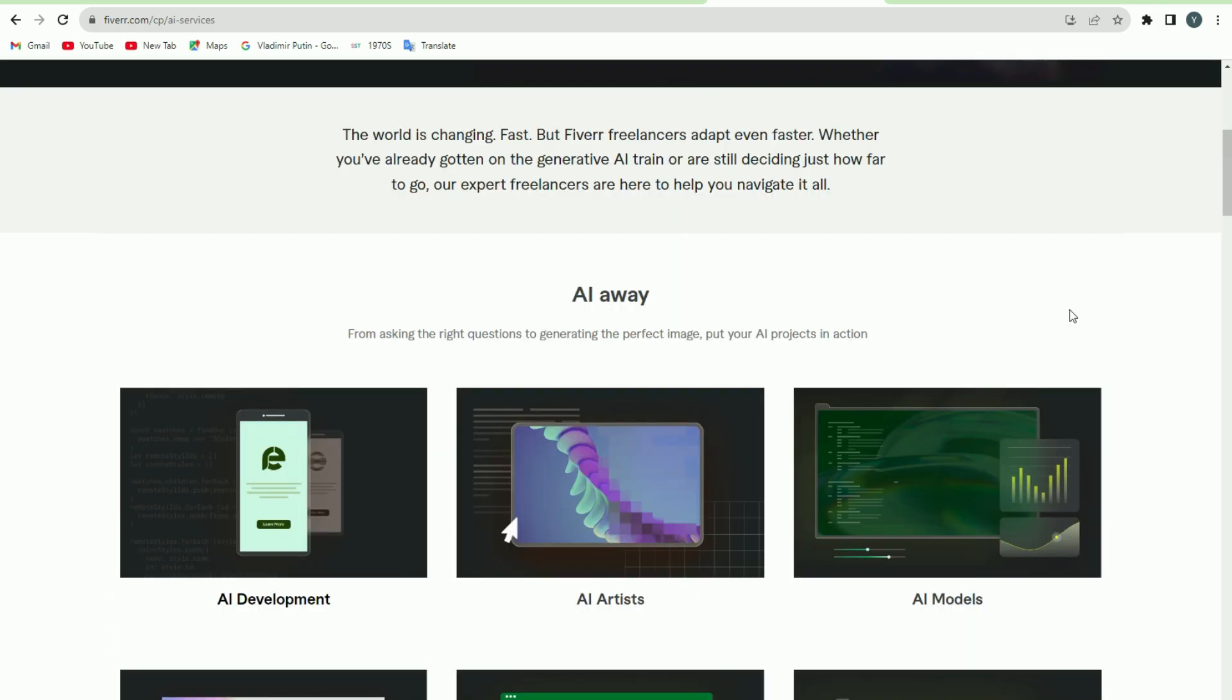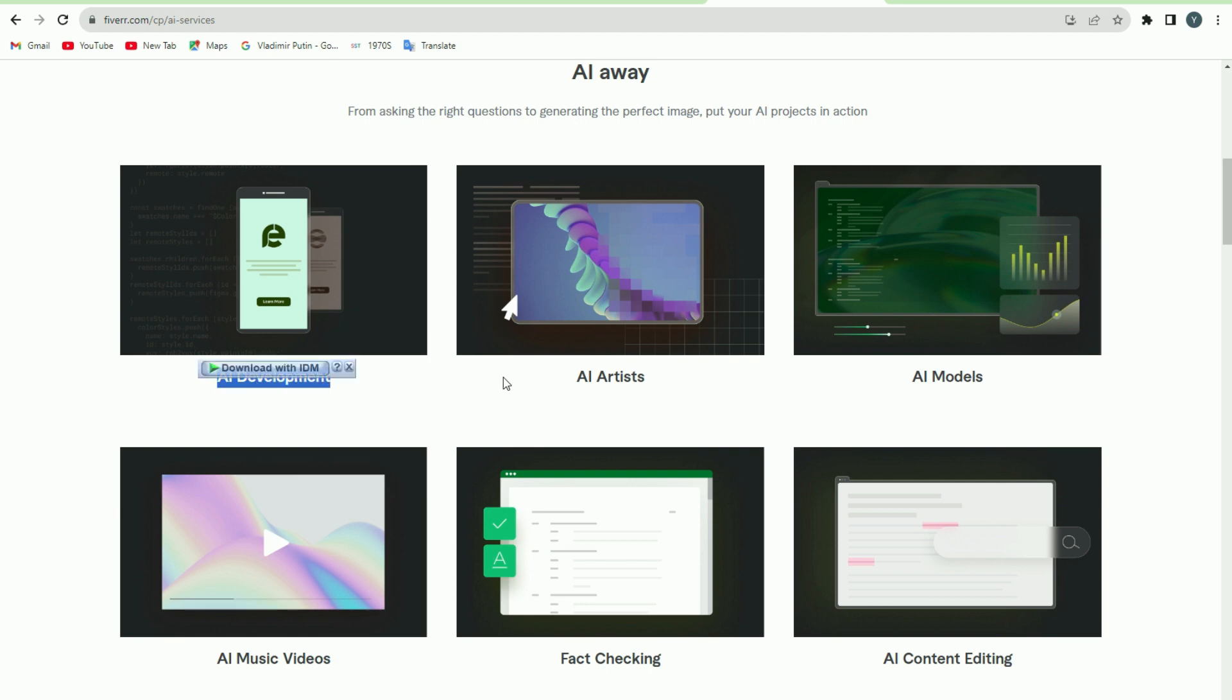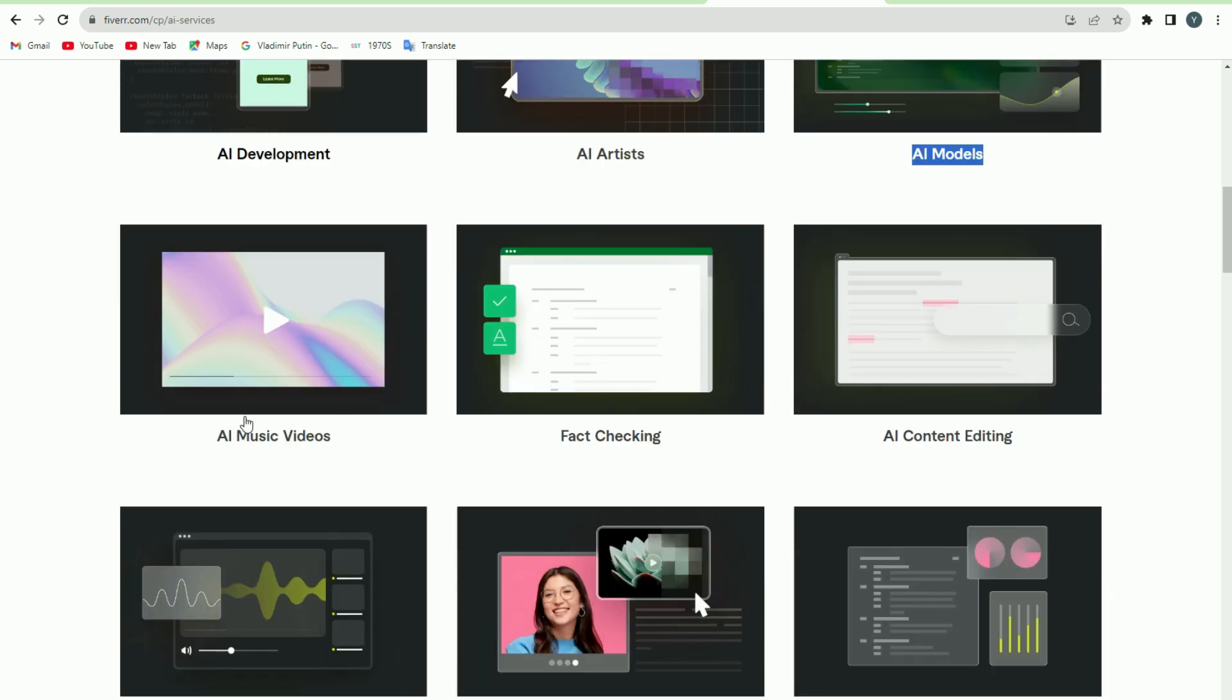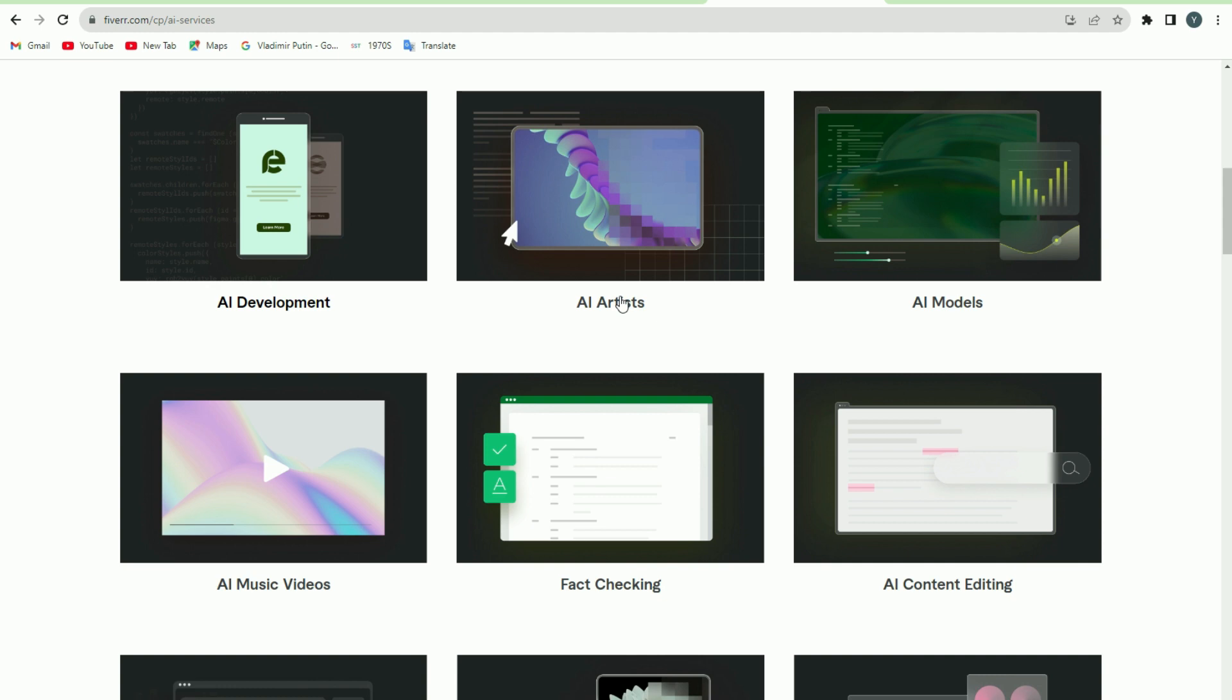There are many different services including AI Development, Fact Checking, AI Models, and many others, but since our work is related to art, you'll have to click on AI Artist.